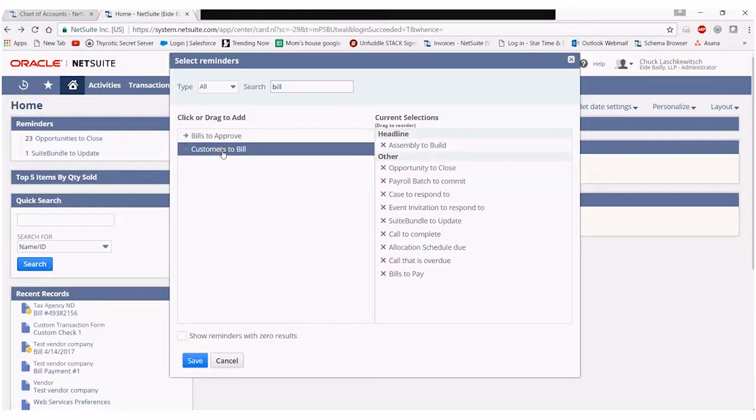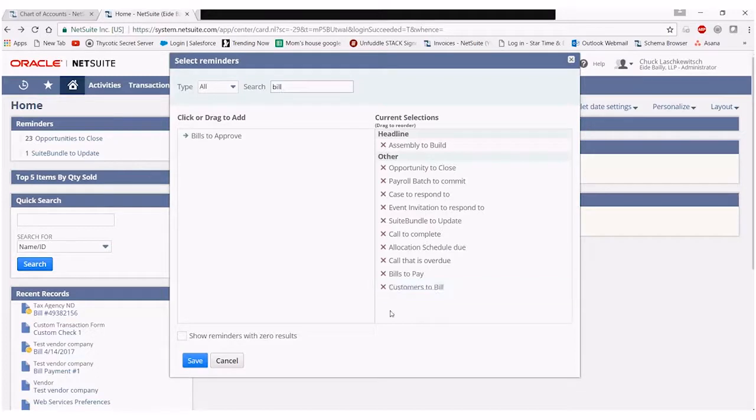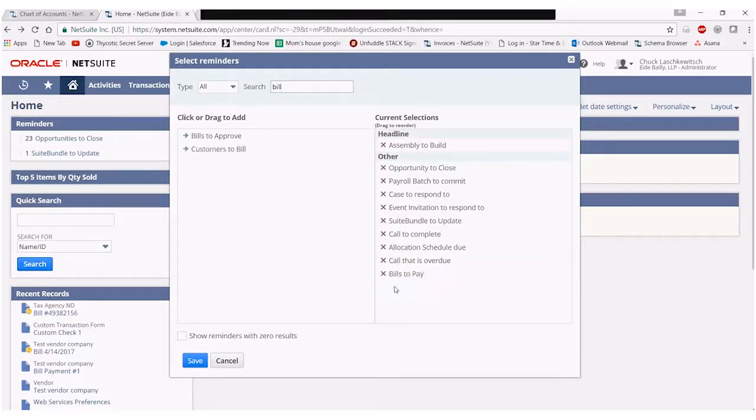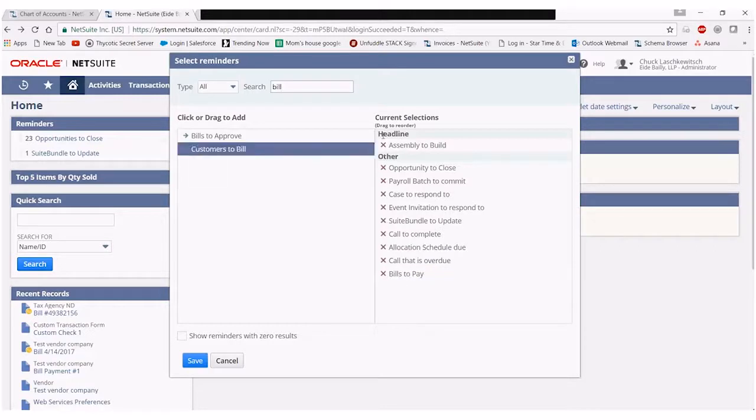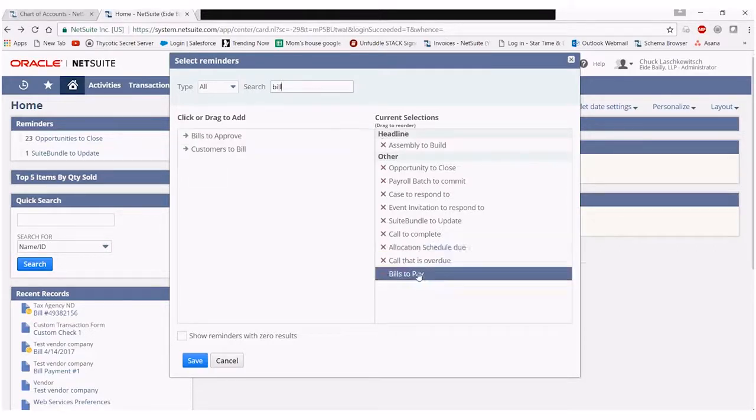To remove the selection I simply click on it and that will take it out of my current selections out of the other grouping. In addition I can pull my bills to pay up into this headline grouping.